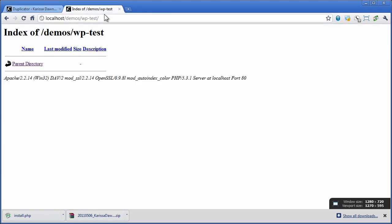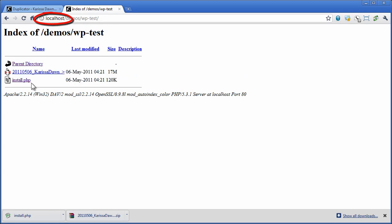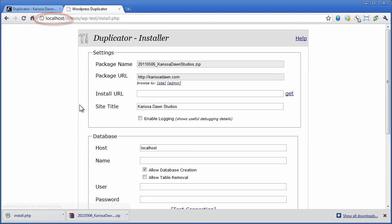Now we're going to browse to this installer file that we just installed at a completely different location as you can see here. We're going to click on the installer file.